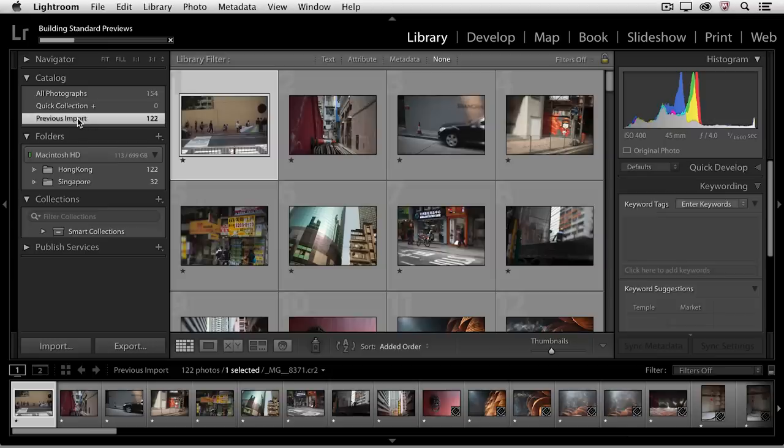What it's doing now is building those standard previews, so that when I move from one image to the next I can do so more quickly than if it just had minimal previews built. We can see in the catalog area that I'm viewing my previous import — the 122 images I just added.